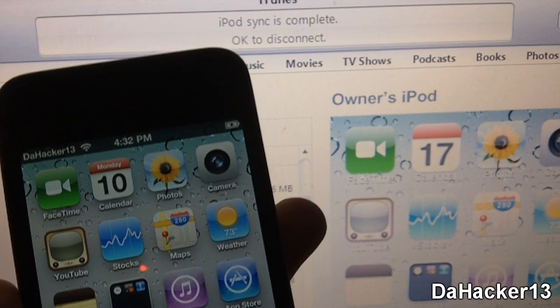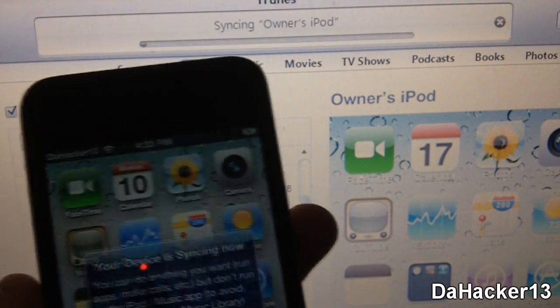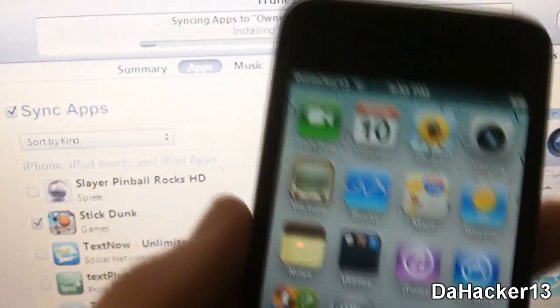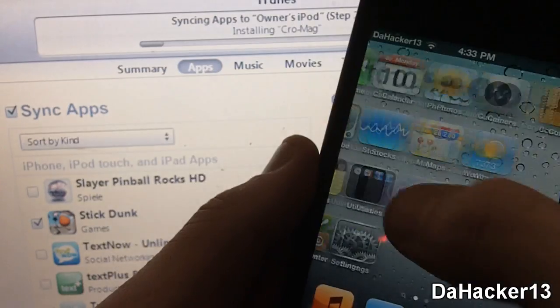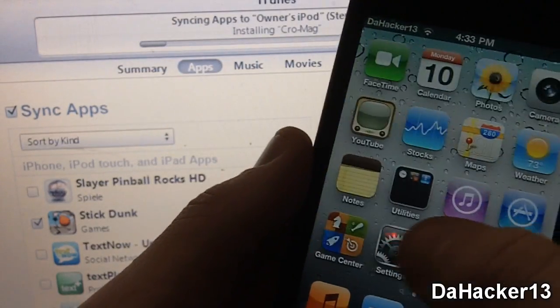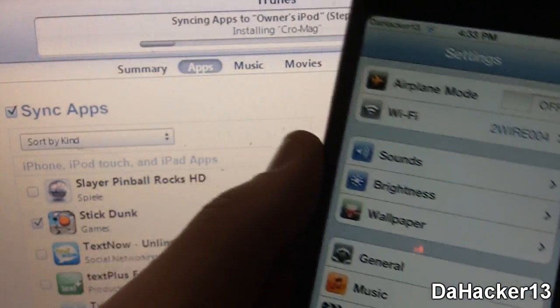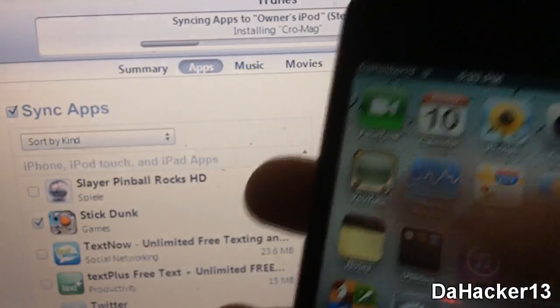Here is a demonstration of FreeSync. There is my iPod touch, currently connected to iTunes, and I'm just going to be syncing a few apps to show you how this tweak works. Once you start syncing you should see a pop-up come up on your device telling you that it is now being synced by iTunes, and it does give you a warning not to use the music or iPod app to prevent corrupt music or song files that you're trying to sync.